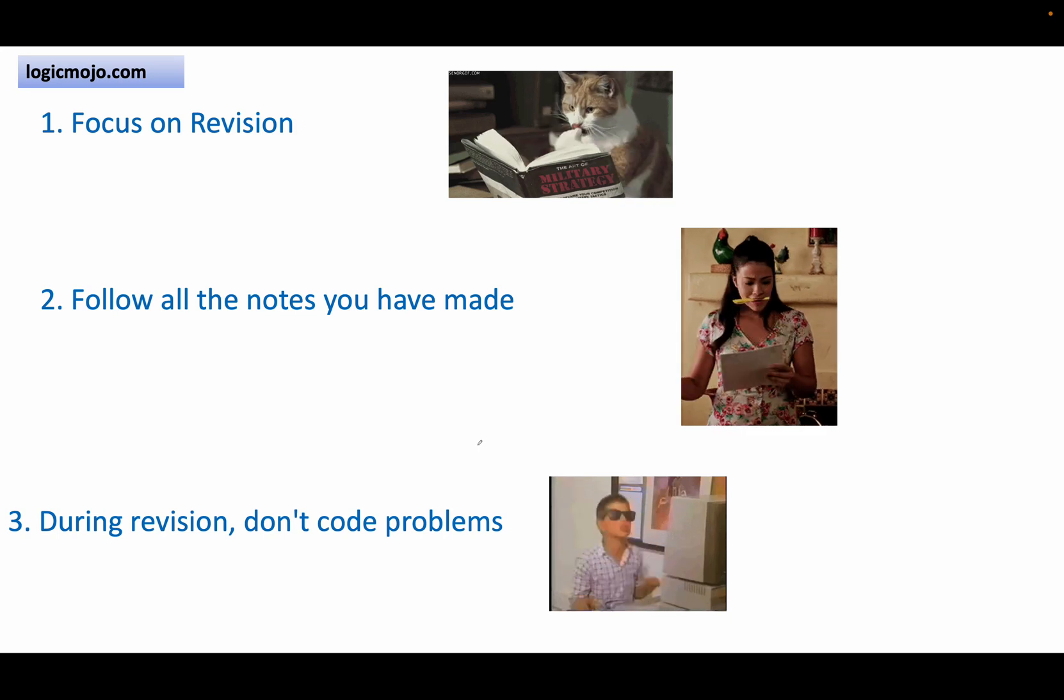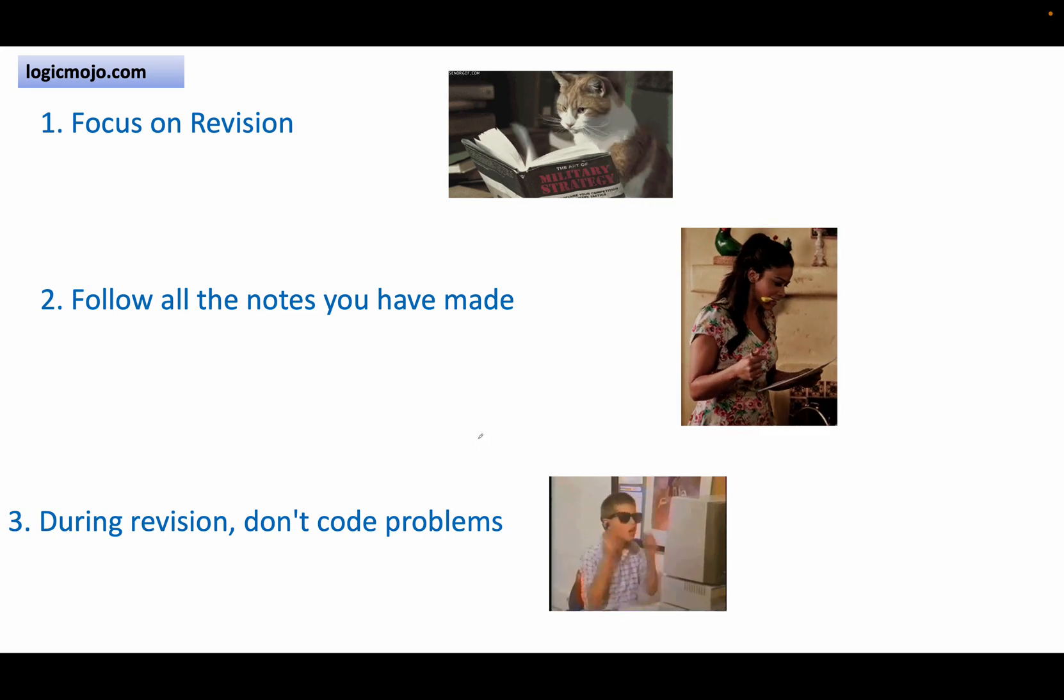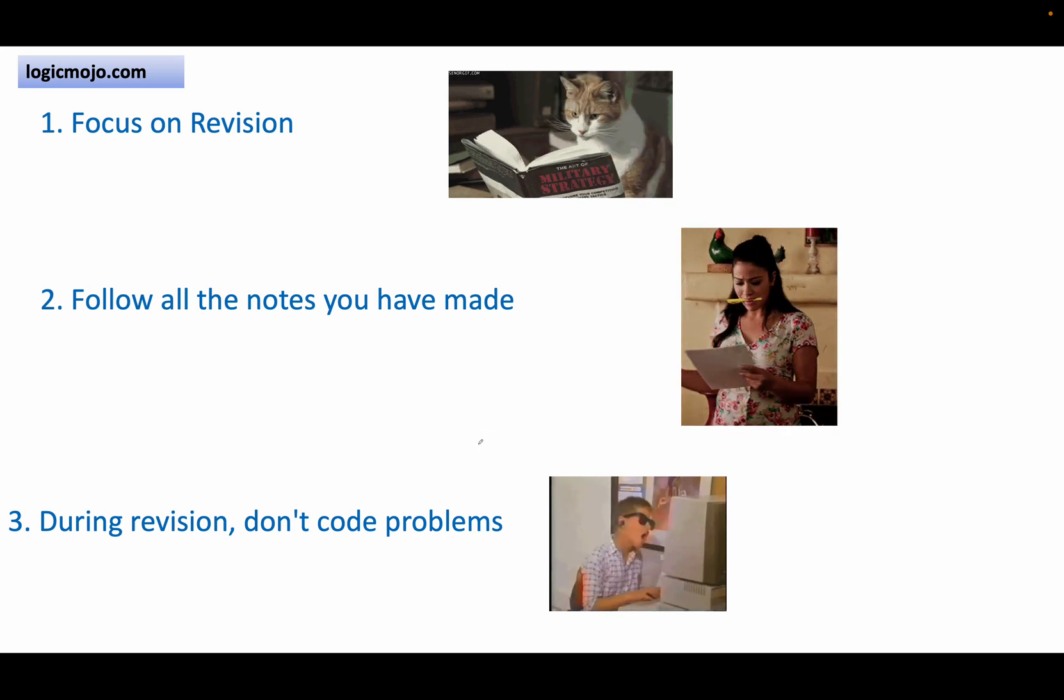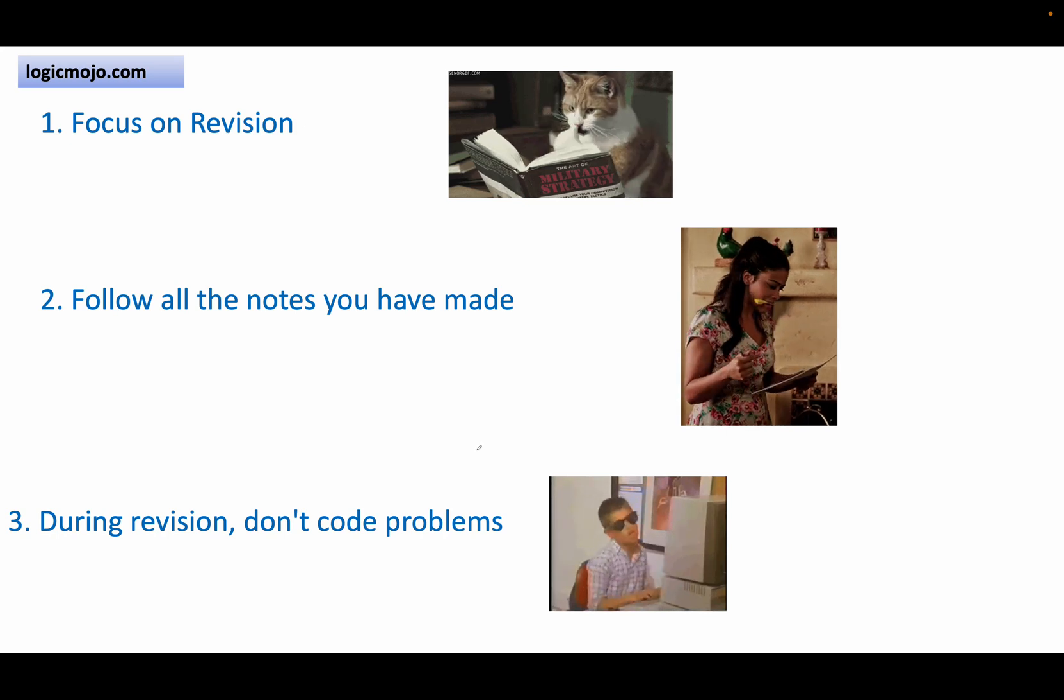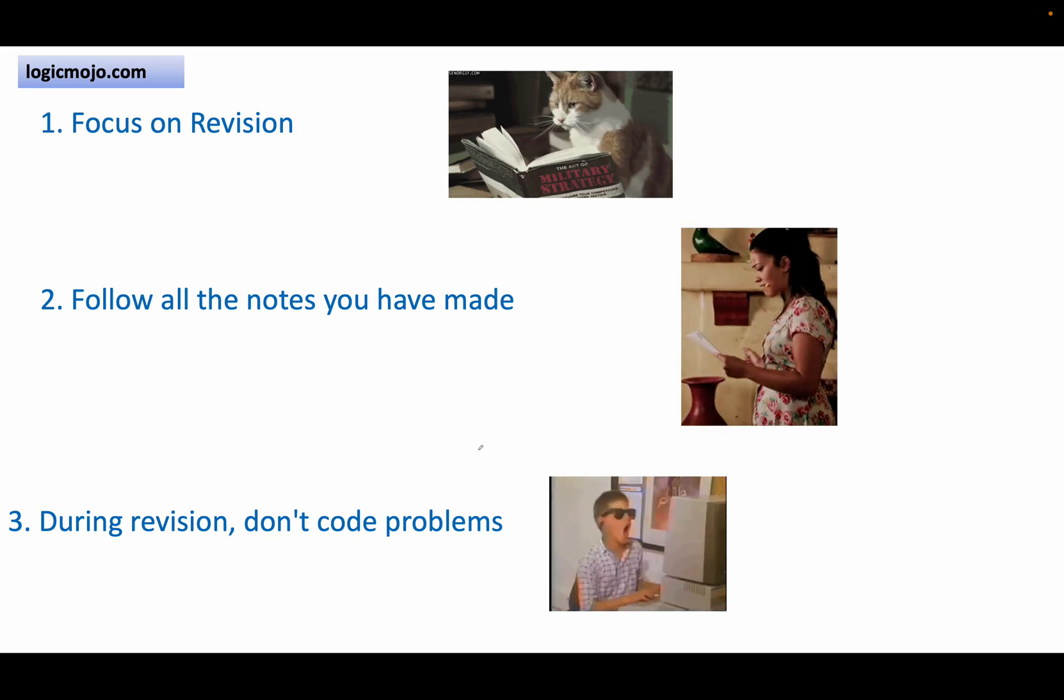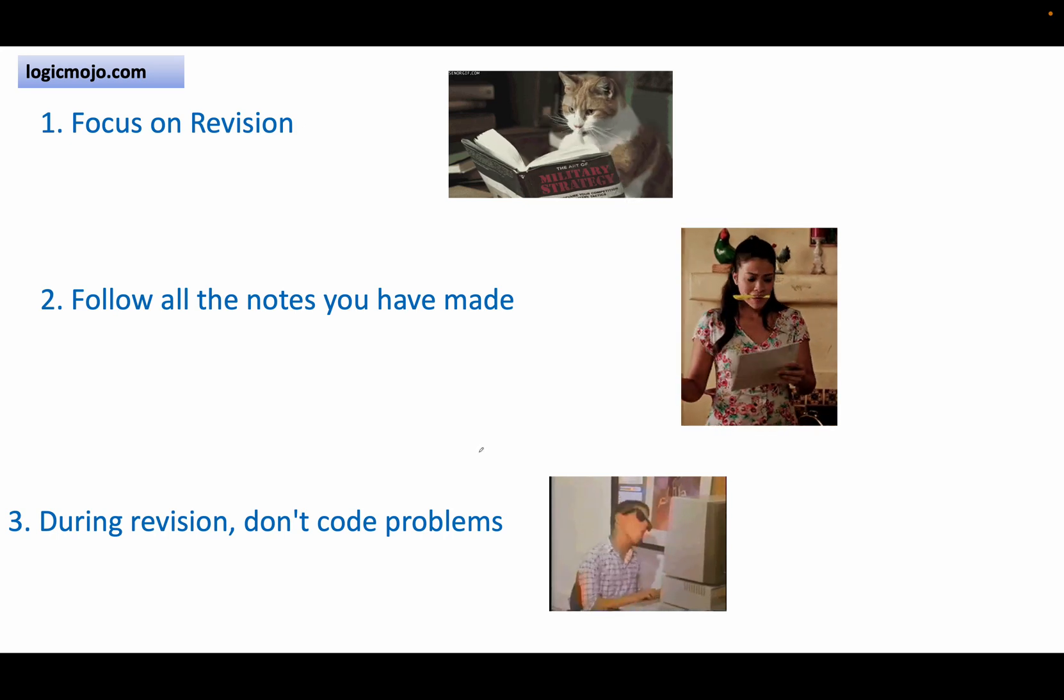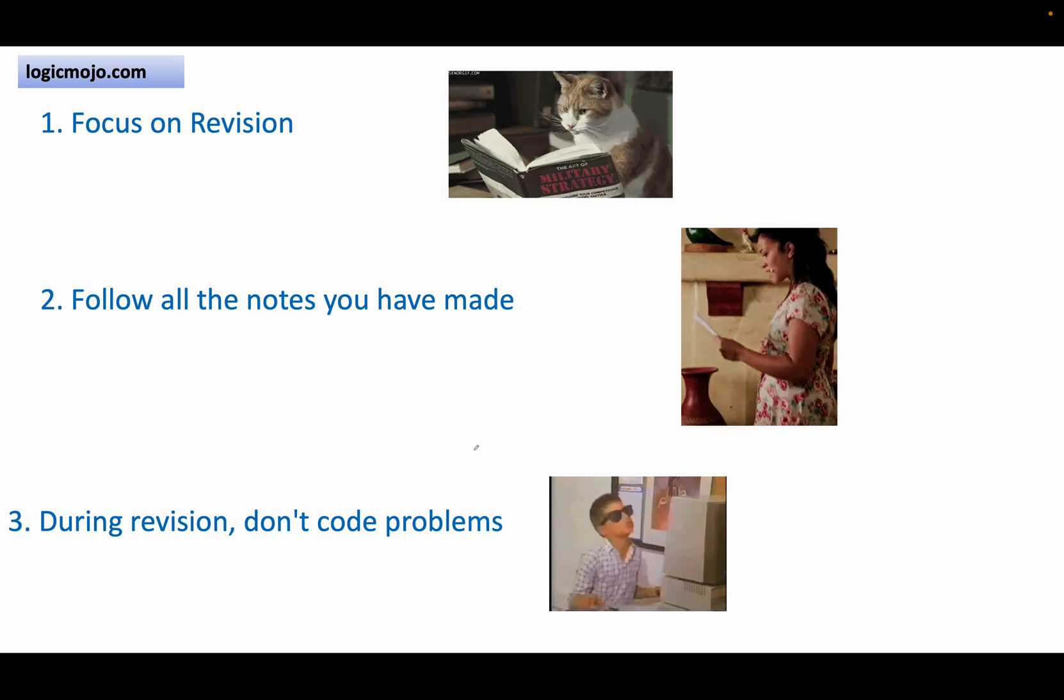You can't code all the problems. So only try to write the main core logic of only the important problems—important problems meaning the problems which repeat multiple times during the interview.